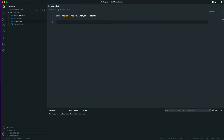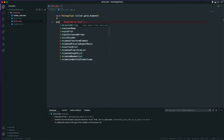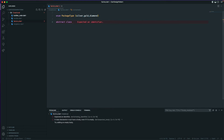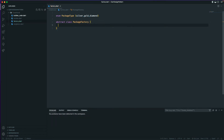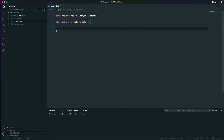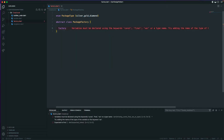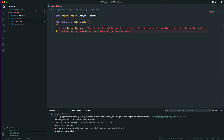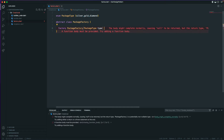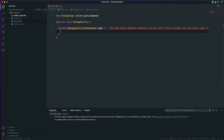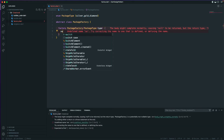Now we need to create an abstract class — let's call it PackageFactory. You can give it any name, but it's good to indicate it's a factory class by naming it PackageFactory. In Dart we have a factory constructor, so we'll use a factory constructor here called PackageFactory, and it will require a parameter of type PackageType. Based on this type, we will return a different kind of object.